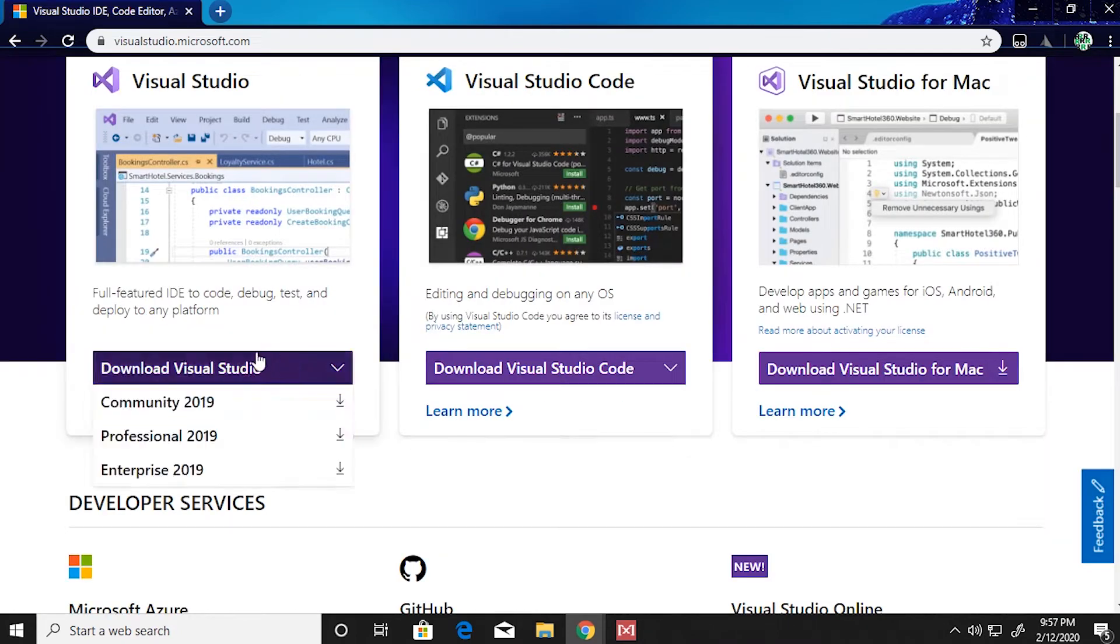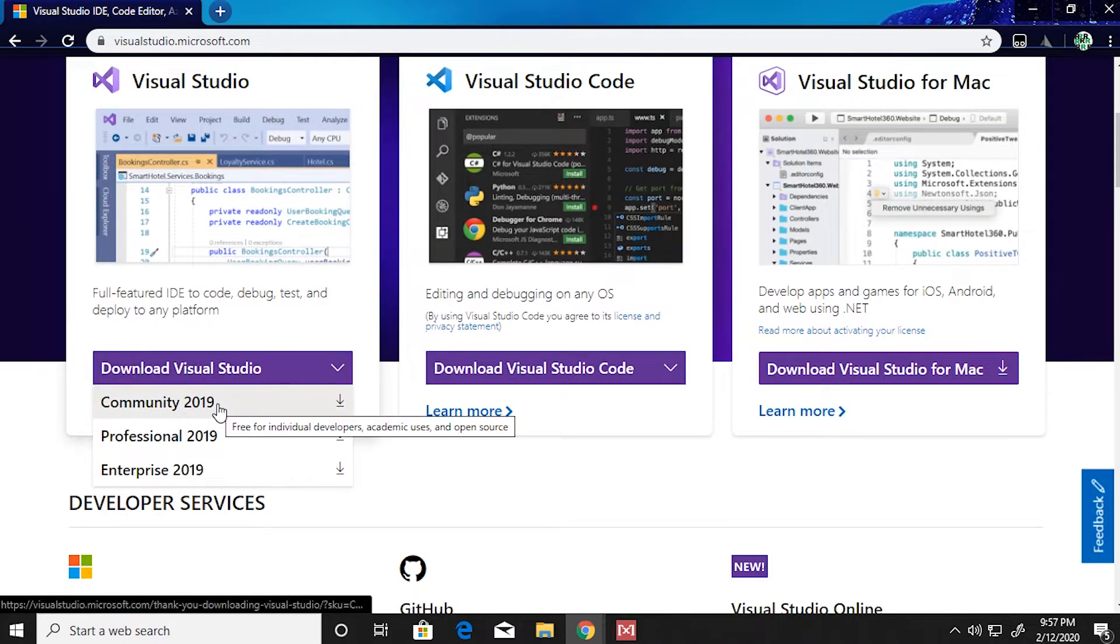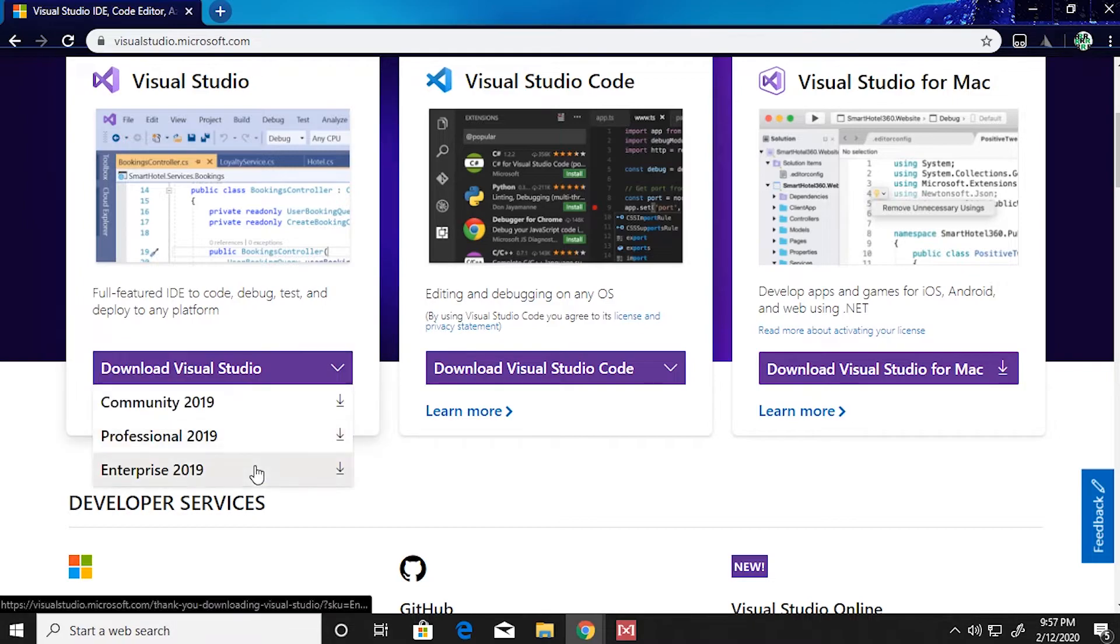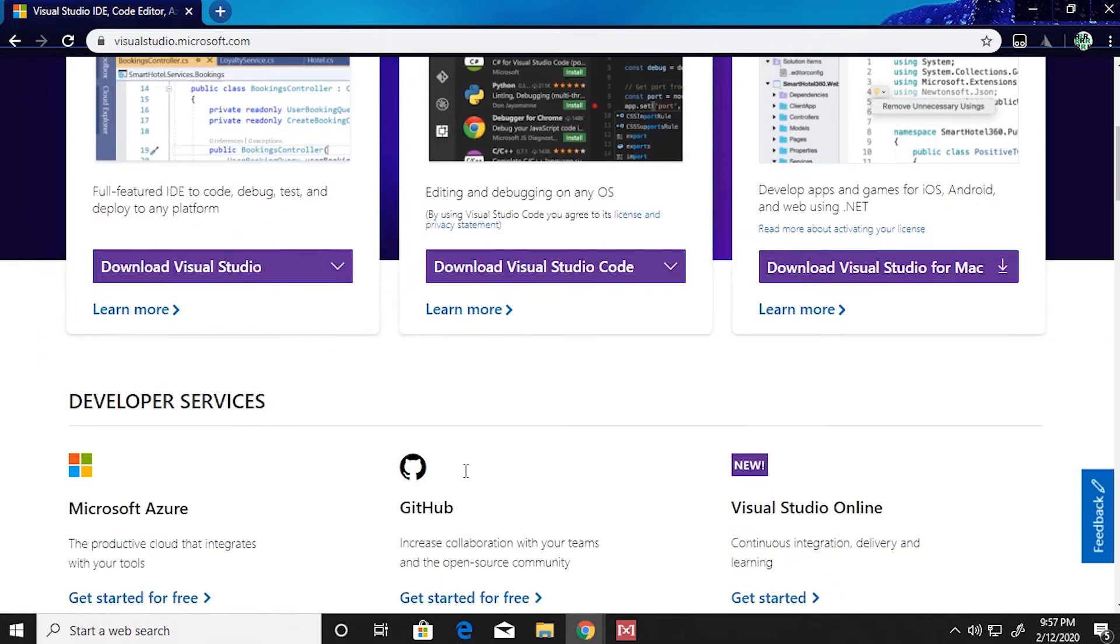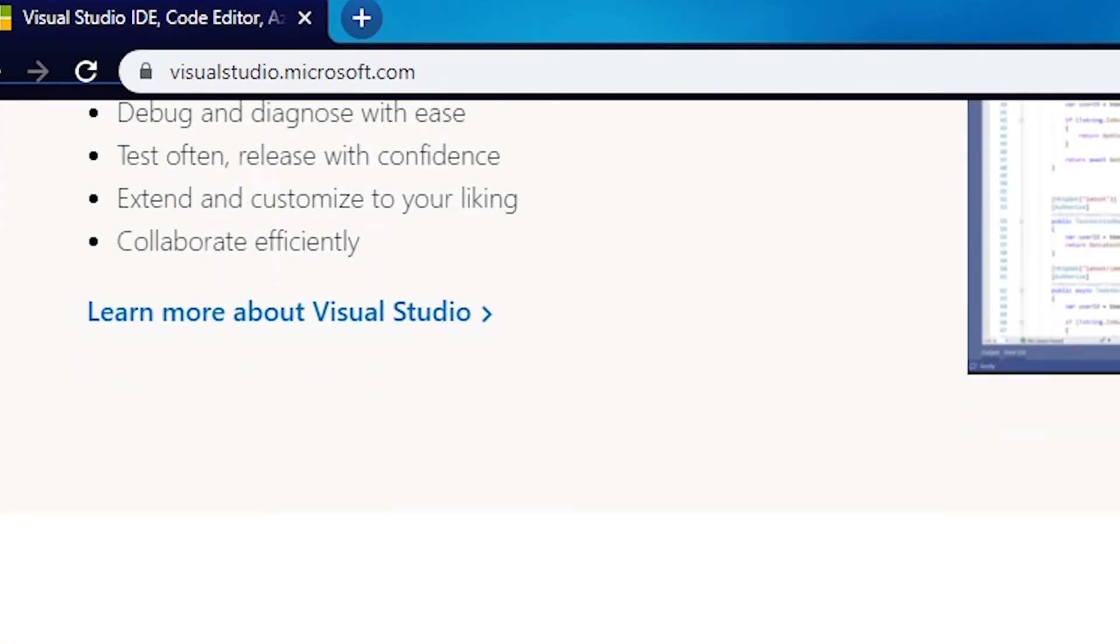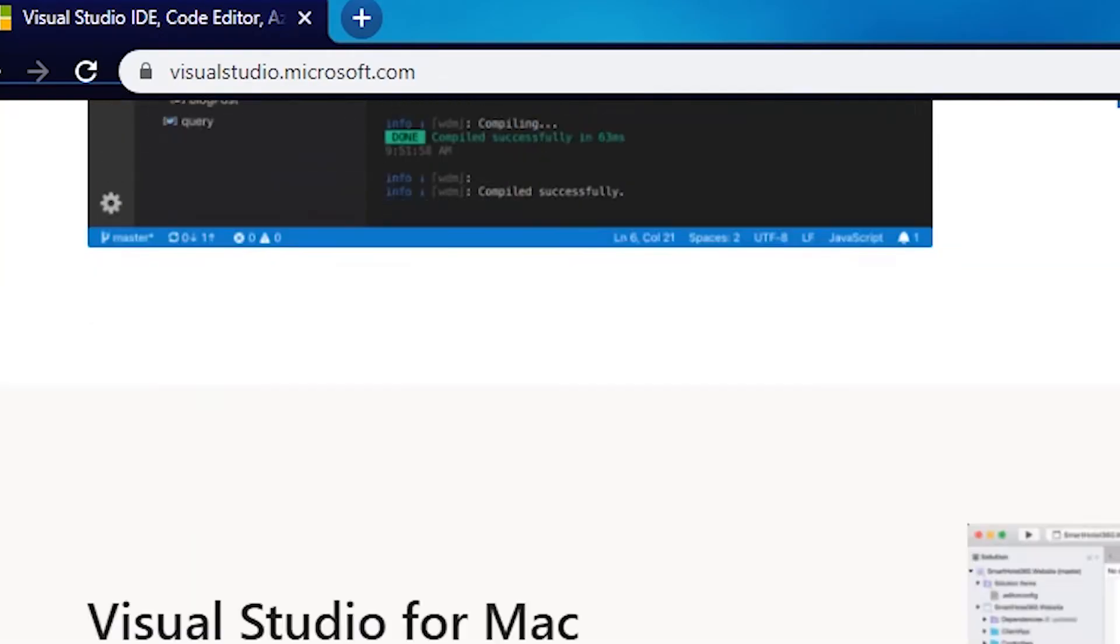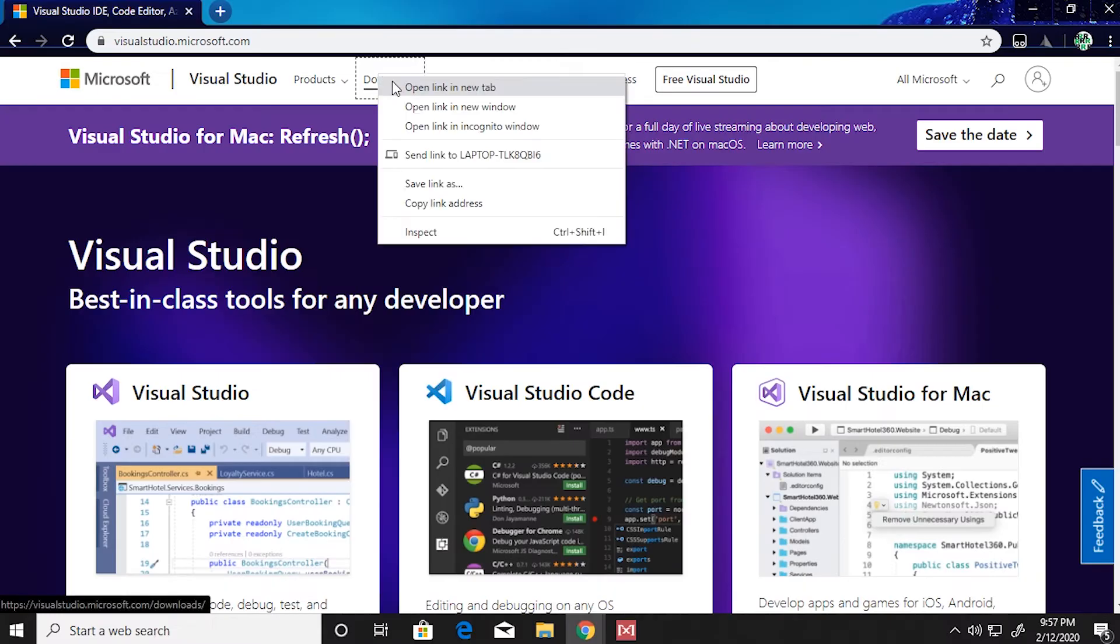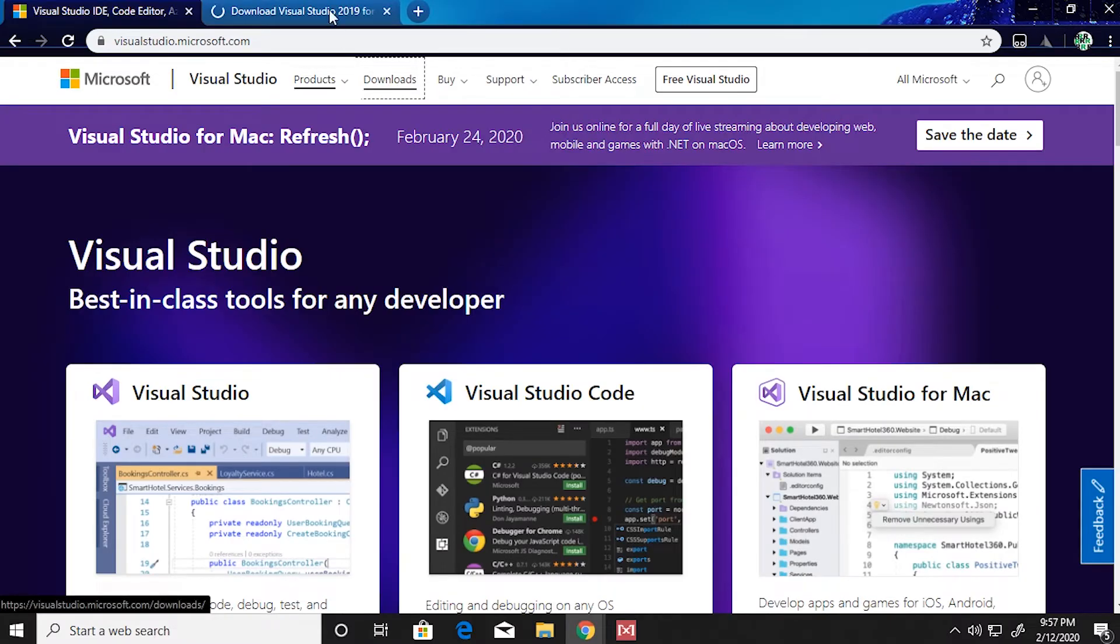Hey everyone, welcome to this video. Today we are going to talk about how you can download and install Visual Studio 2019 Community Edition. First of all, you gotta go over to visualstudio.microsoft.com.